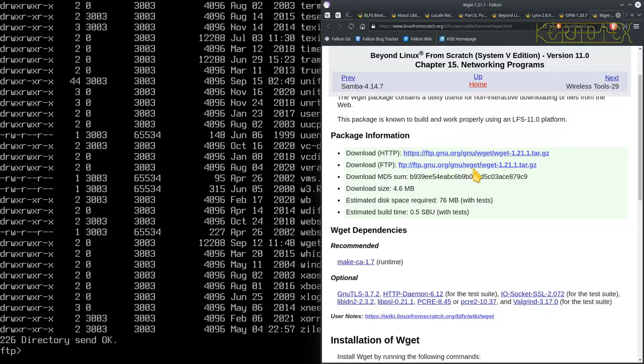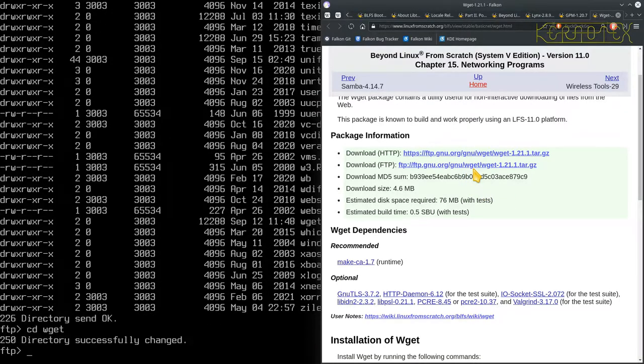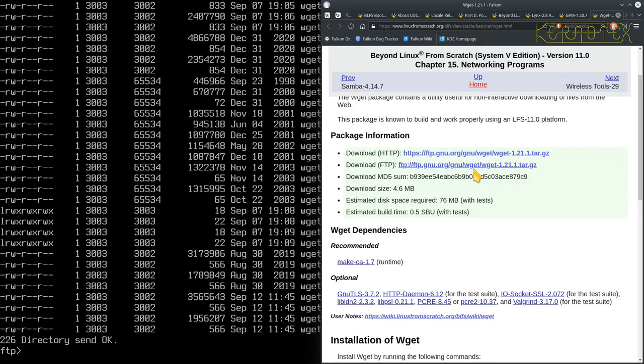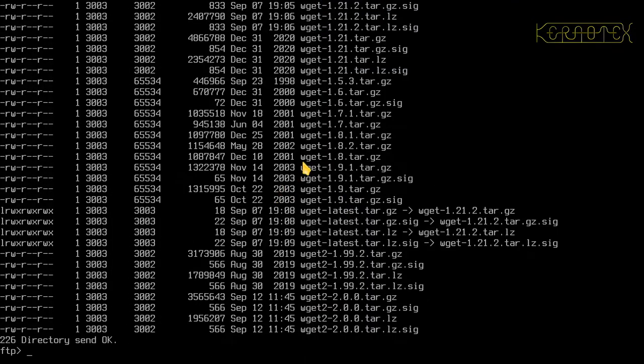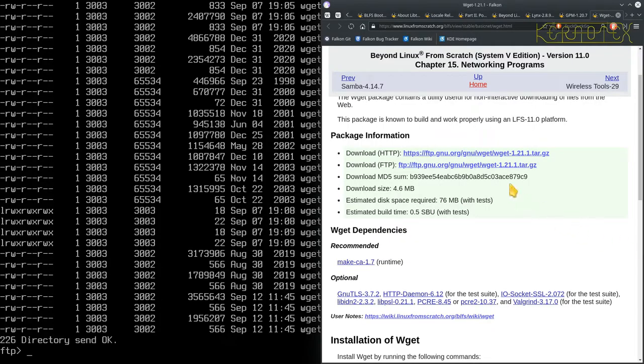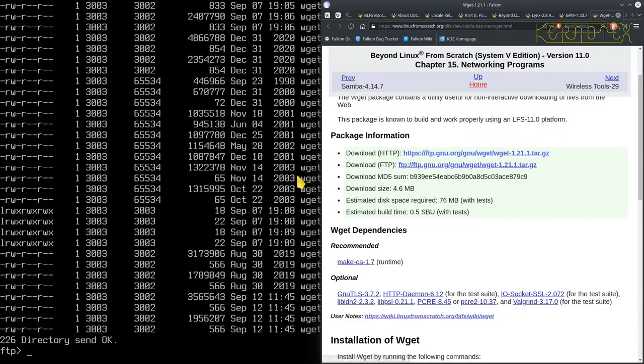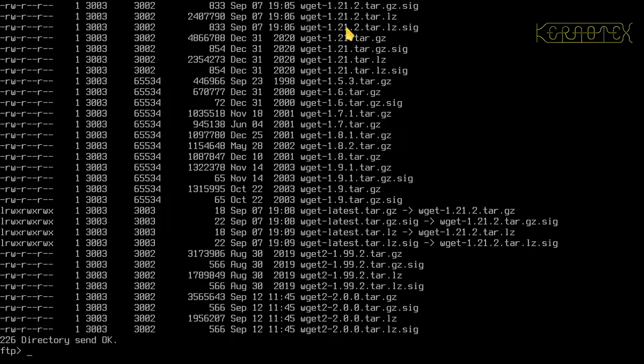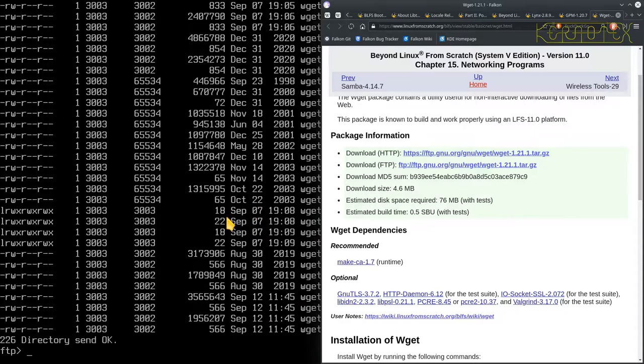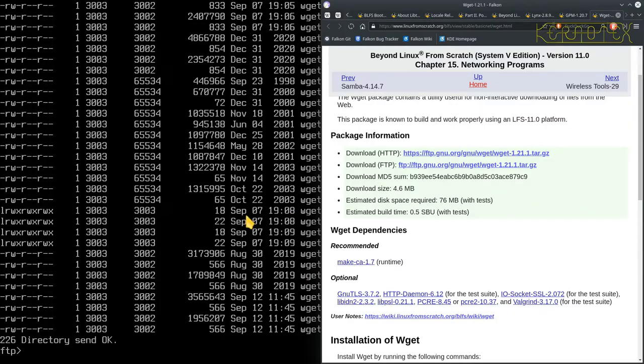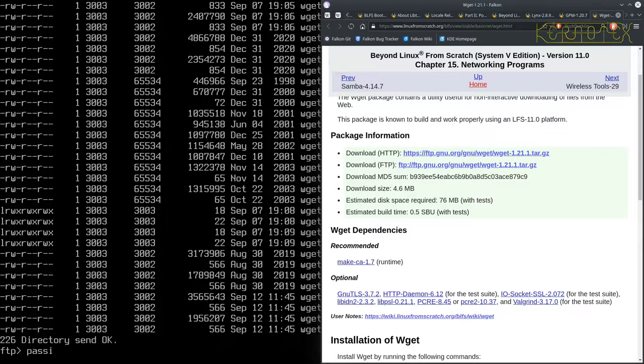The next bit we need is wget, so type in wget and ls there. You can see there's all different versions here. What we need to do is get this particular version 1.21.1. There's a newer version 1.21.2, but 1.21 is just off the screen by the looks of it.